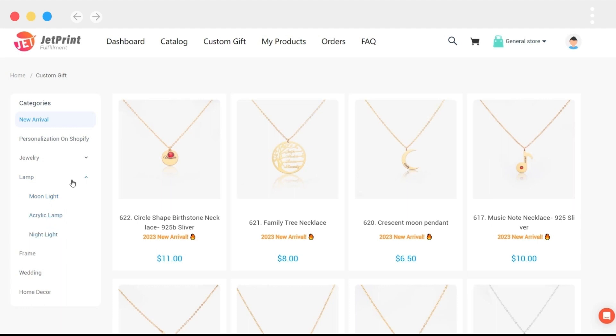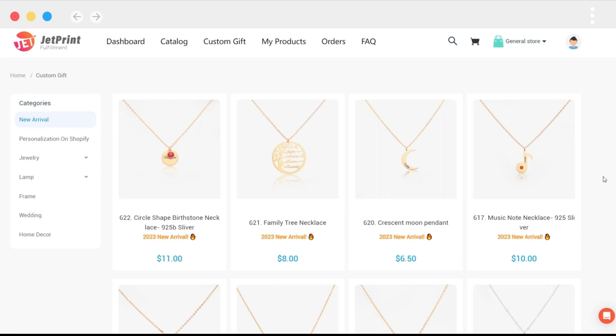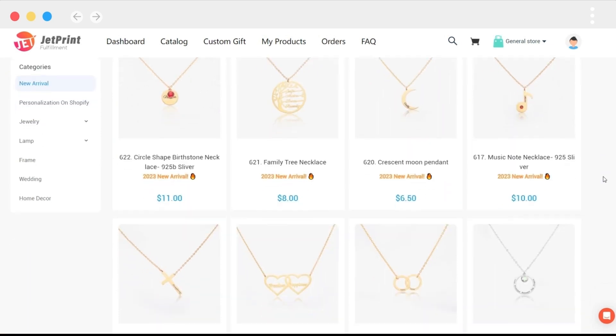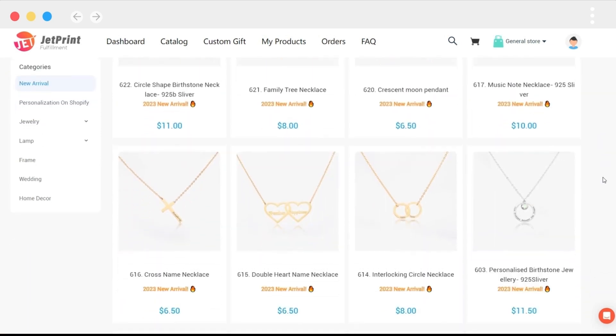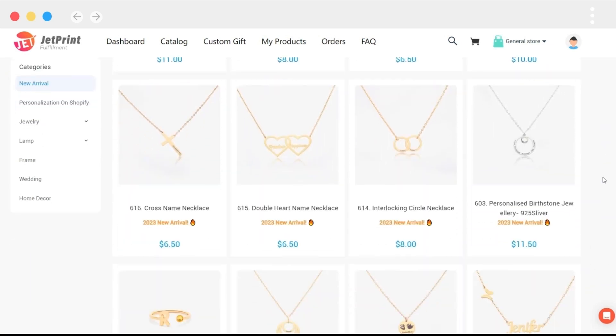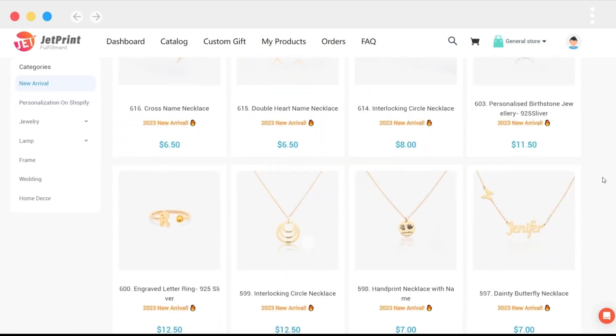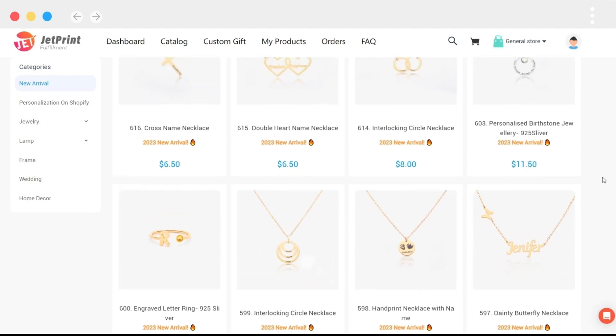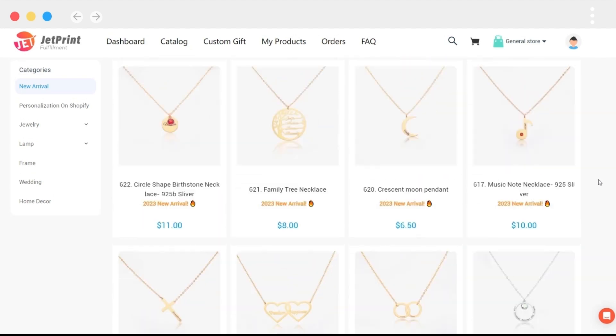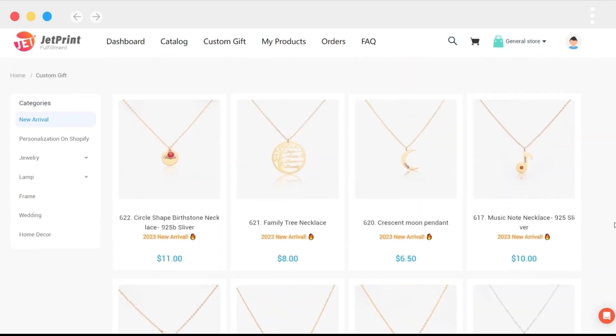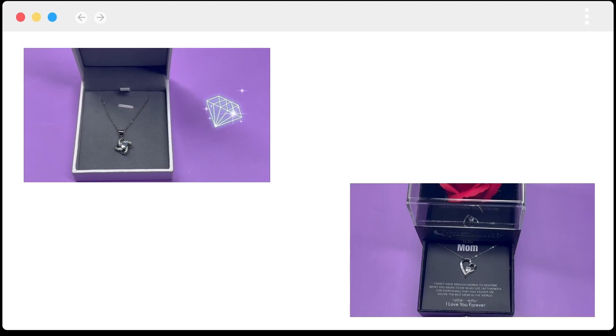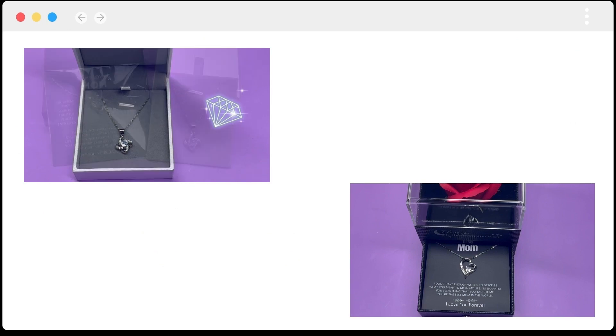We currently offer over 80 jewelry products. You can view more jewelry products by swiping your mouse. These products can be added directly to your Shopify store without the need for design. This is a real jewelry shot.